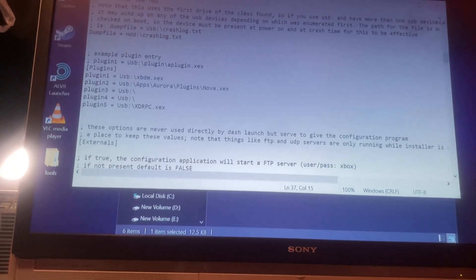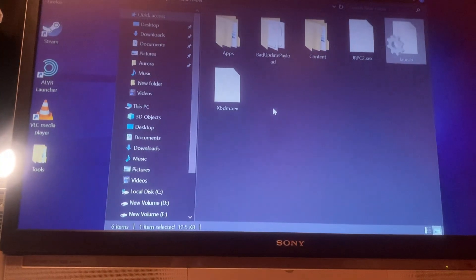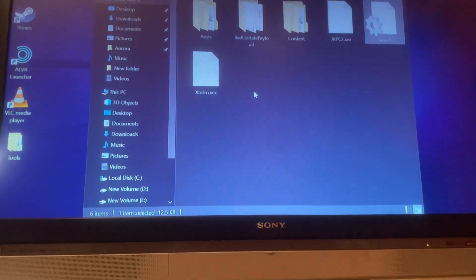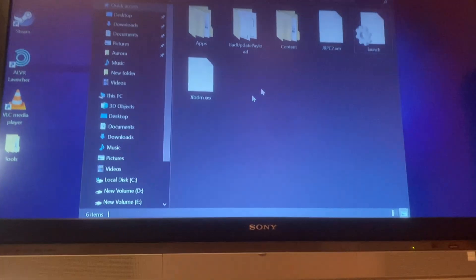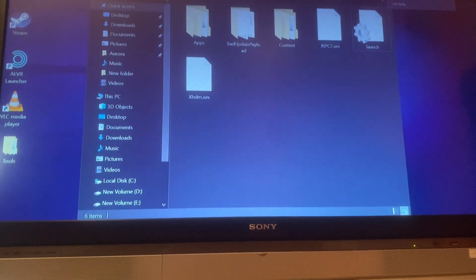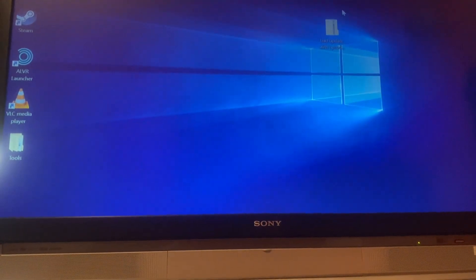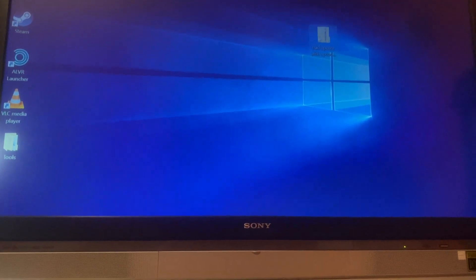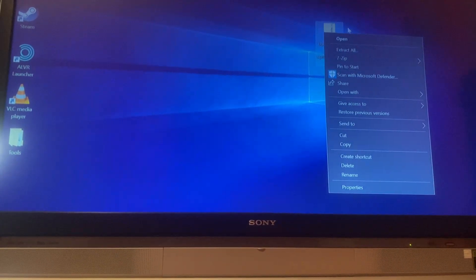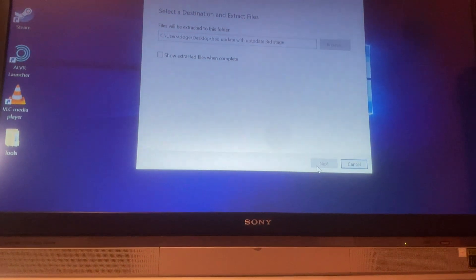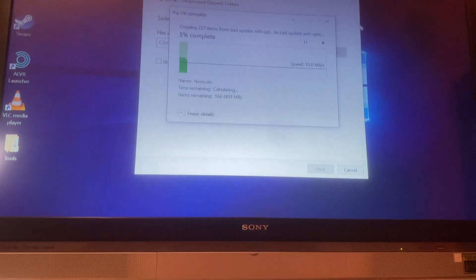Those are the main changes, those are like the only changes I made, I think. And of course, the updated third stage.bin, so just extract this zip. That's it.